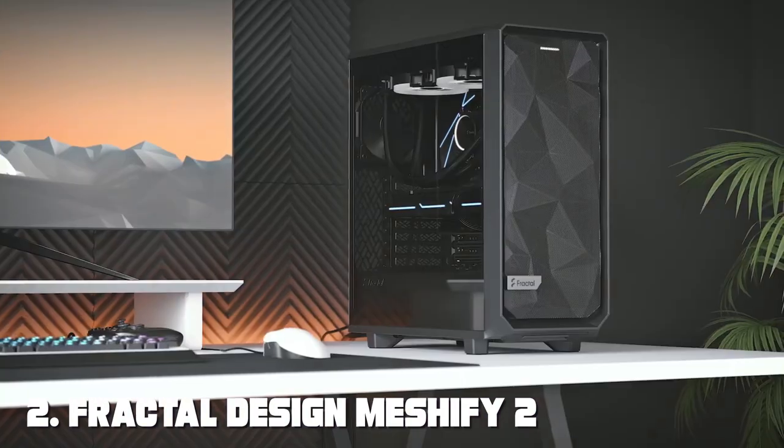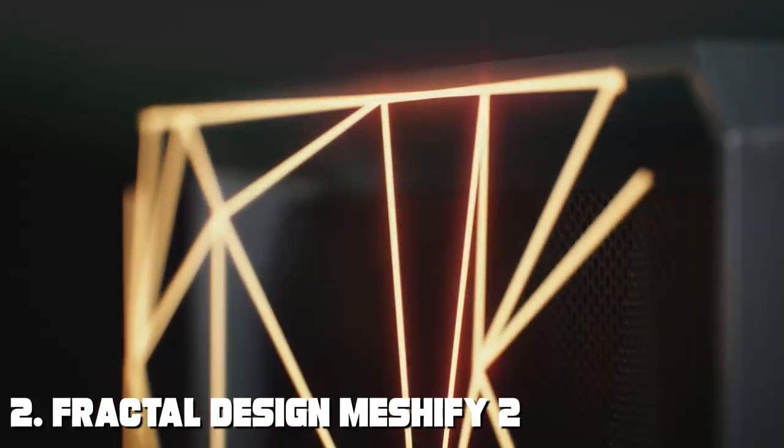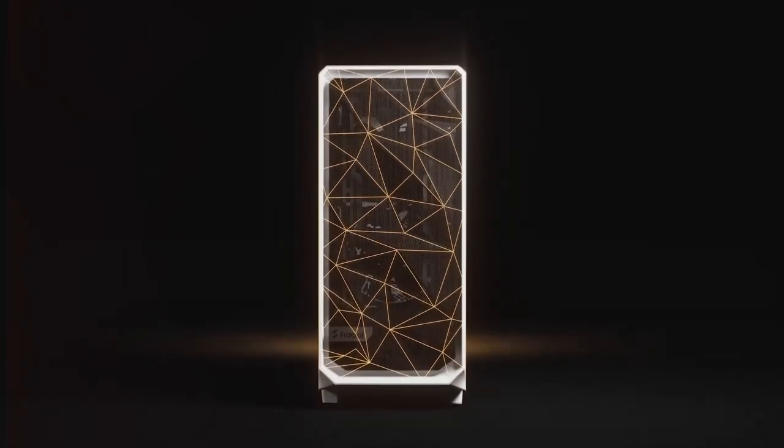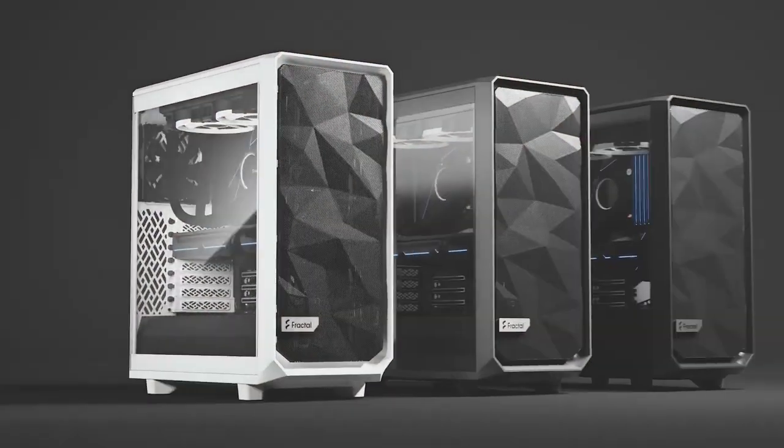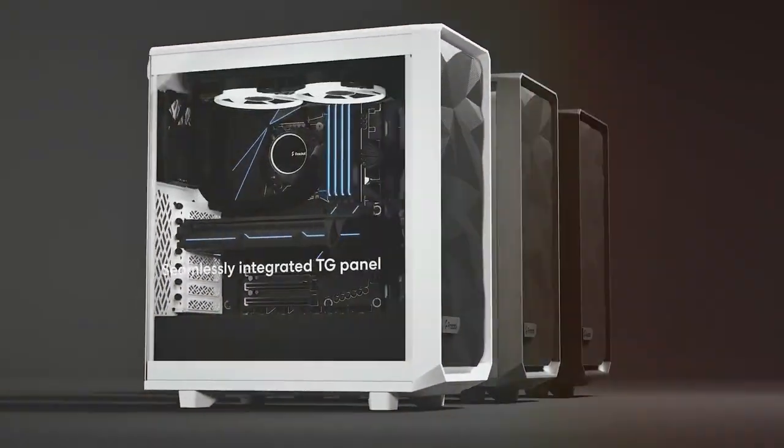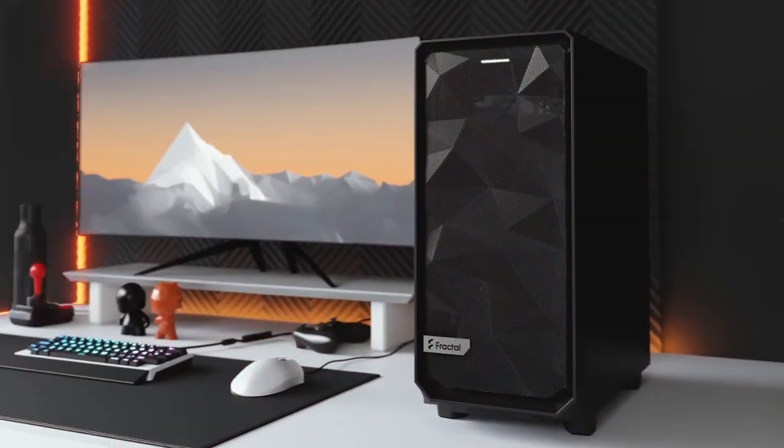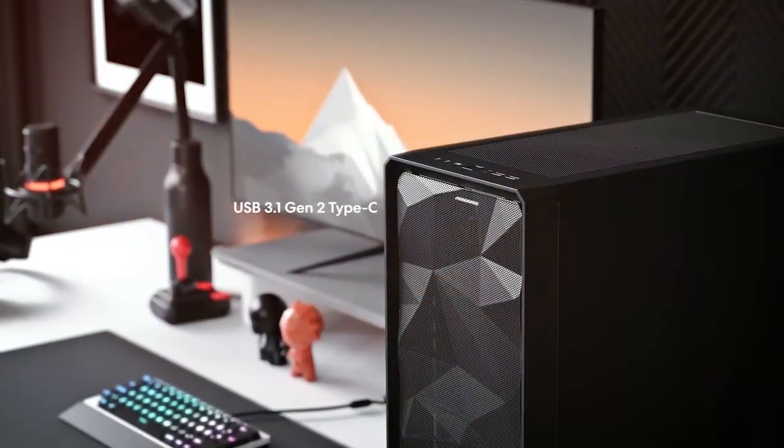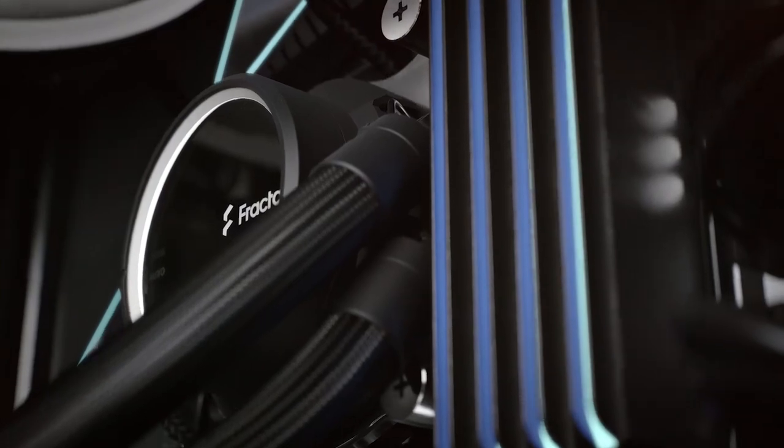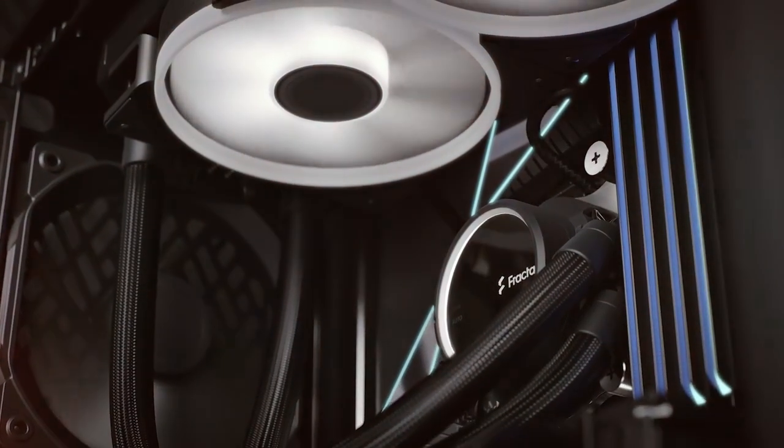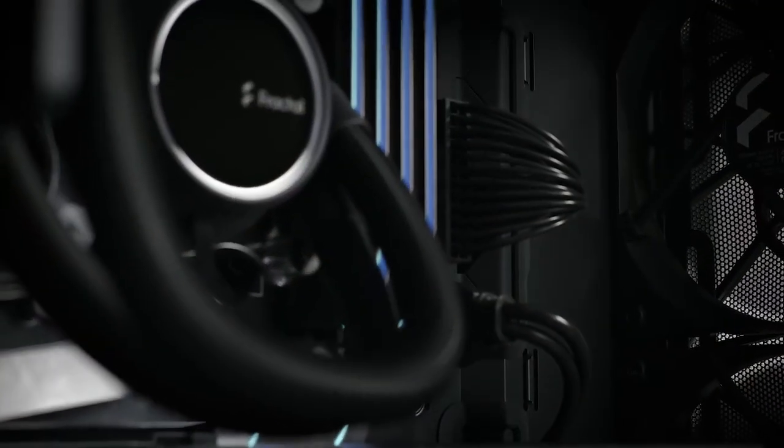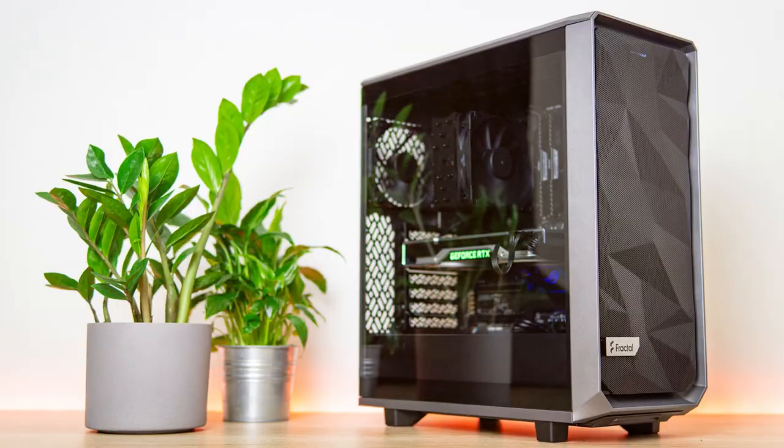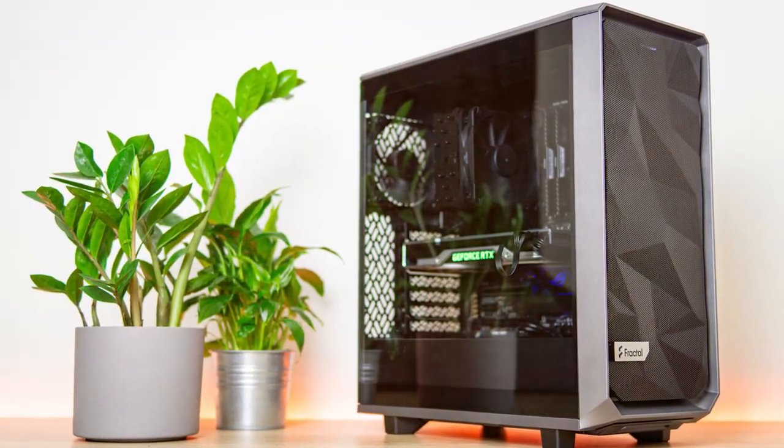Moving on to our next contender, the Fractal Design Meshify 2, a computer case that combines functionality with aesthetics. This case showcases a mesh front panel design, optimizing airflow and keeping your components cool. In terms of quality and durability, Fractal Design is renowned for producing robust cases and the Meshify 2 is no exception. It's built like a tank, ensuring that your investment will last for years to come.